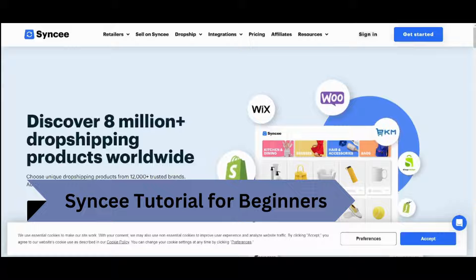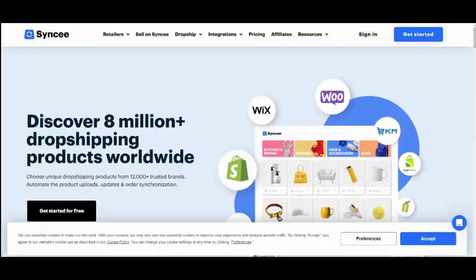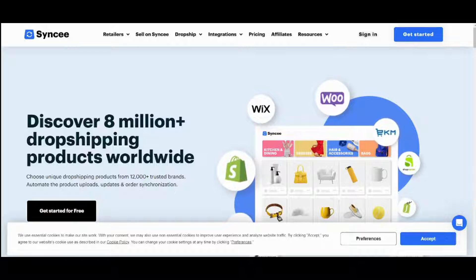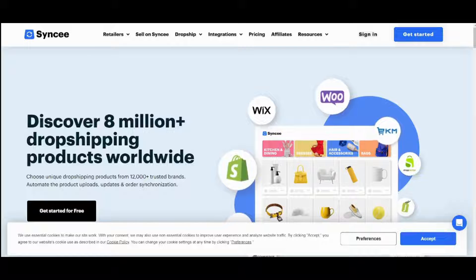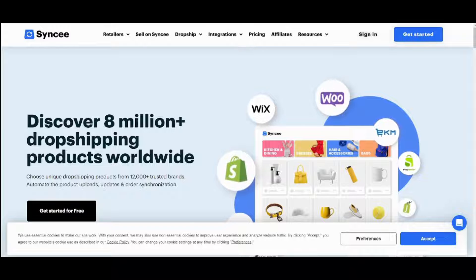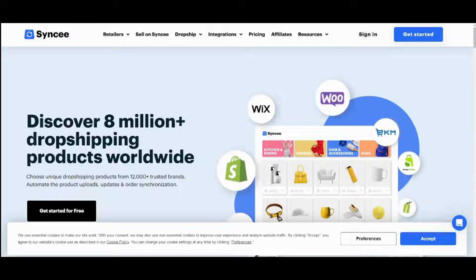Hey guys and welcome back. This is Saif and today I'm going to walk you through how to use Sanky dropshipping to find and sell products. We have a lot to cover in this video so make sure to watch it to the end and let's get started.